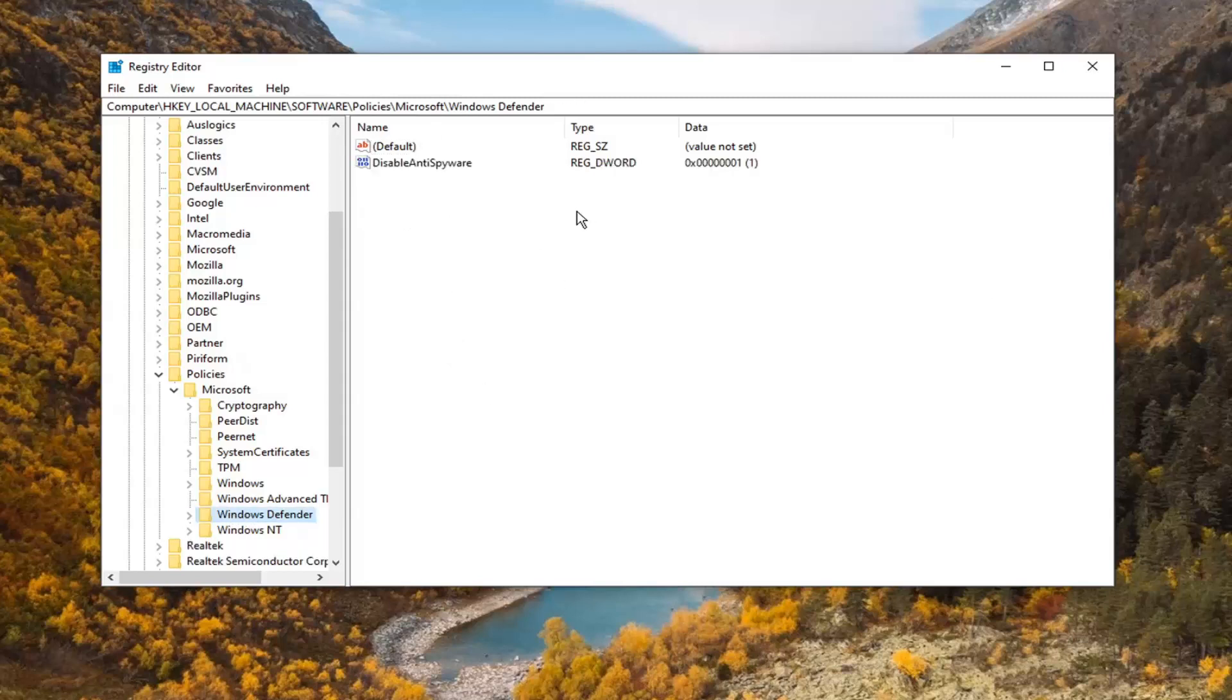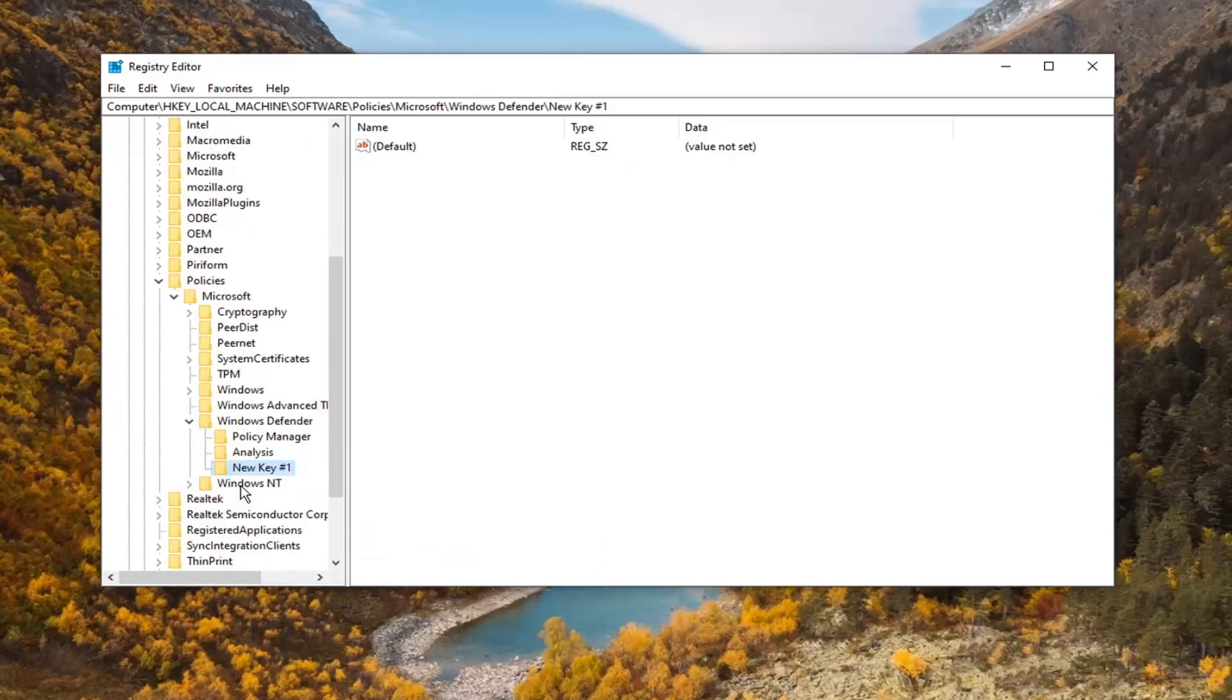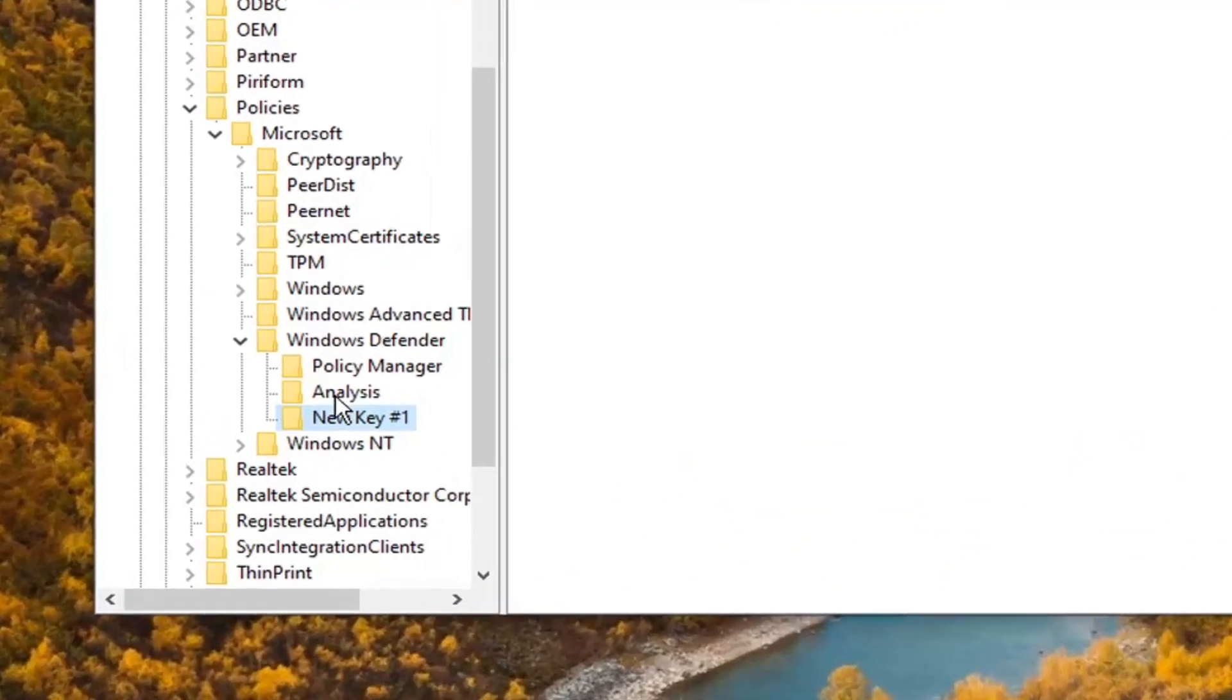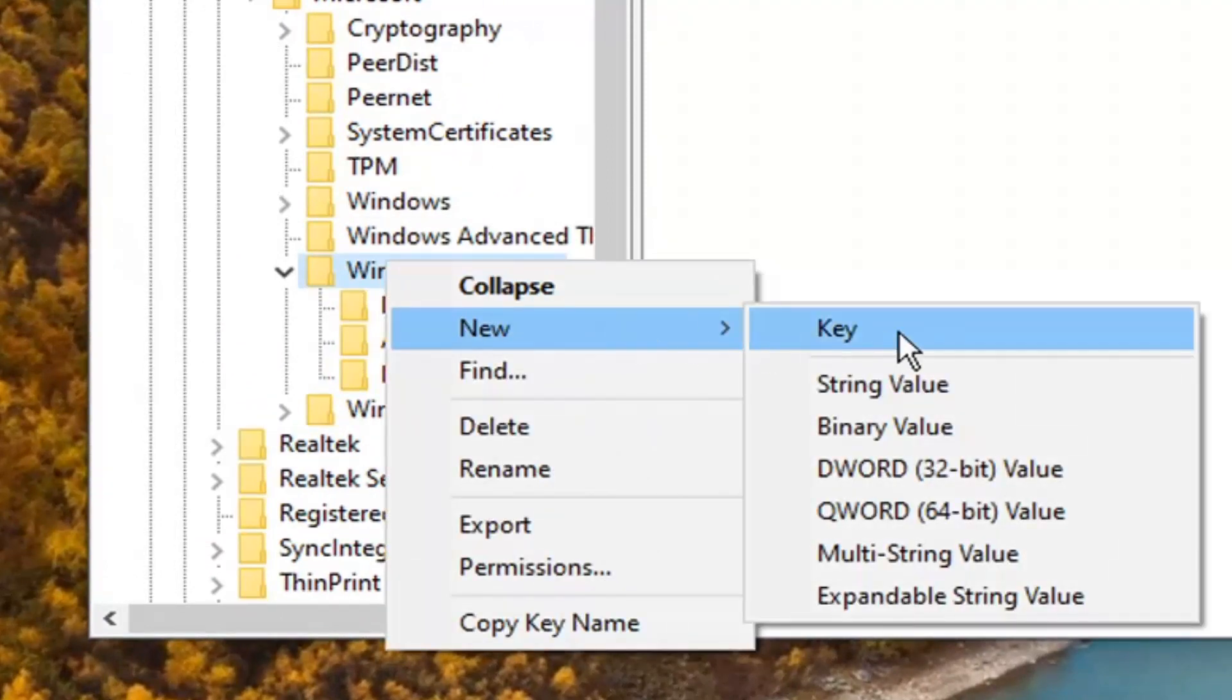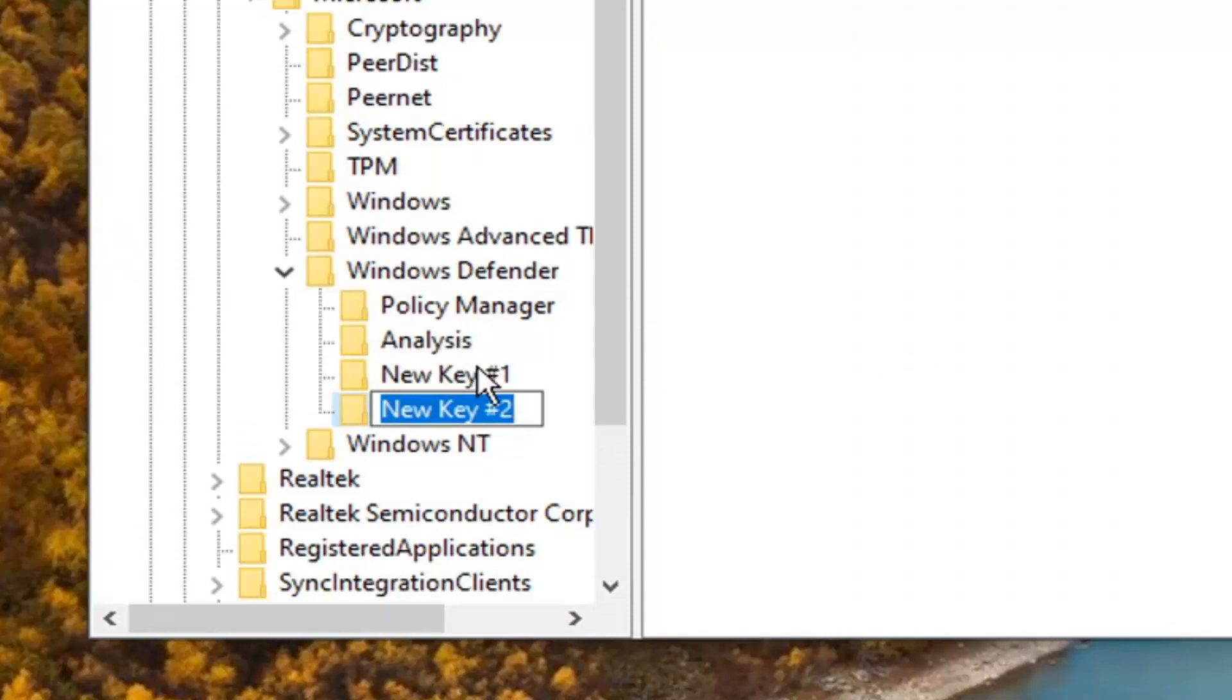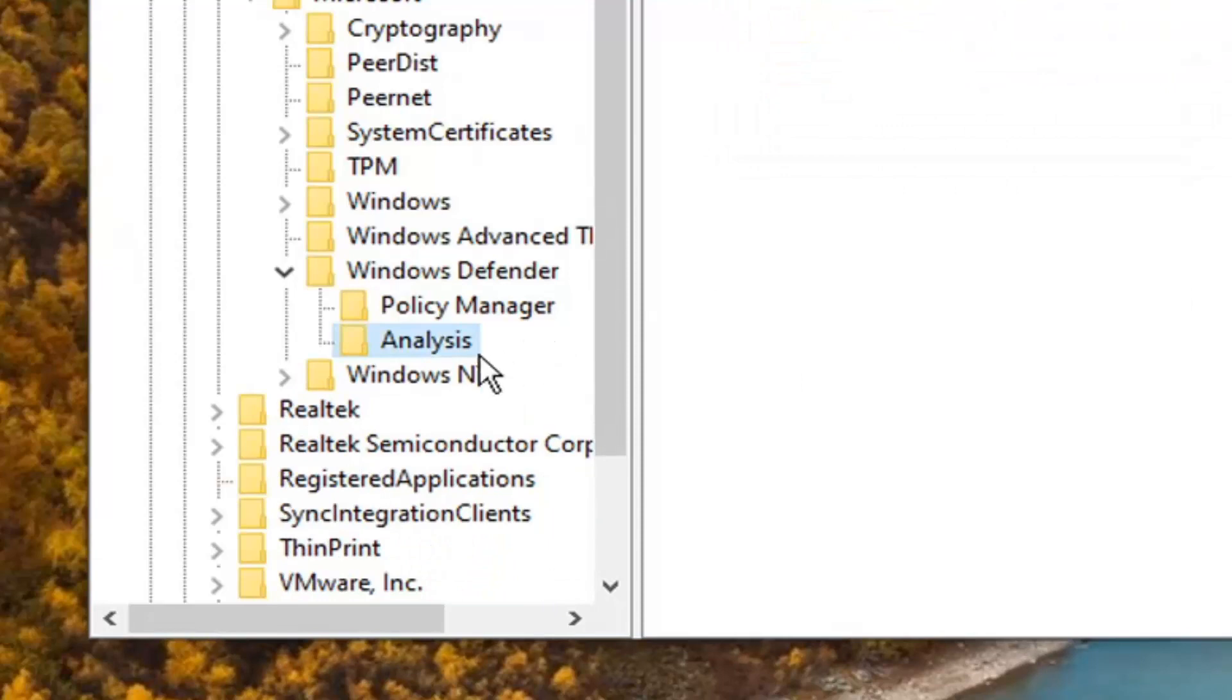Now that we're under Windows Defender, right-click on the Windows Defender folder on the left side. Select New, then Key. You want to call this key 'Analysis' (A-N-A-L-Y-S-I-S). I just created this key a moment ago, but if you don't have one, right-click on Windows Defender, select New, then Key, and name it 'Analysis.'